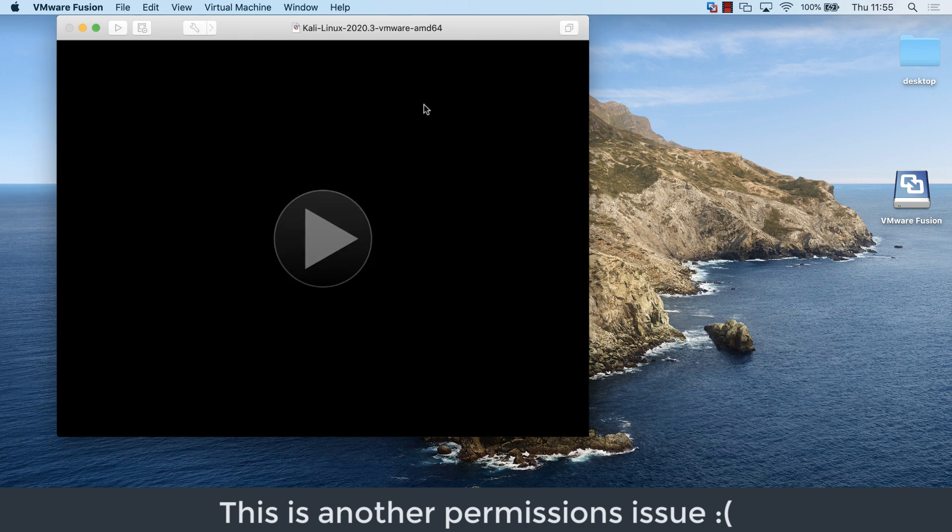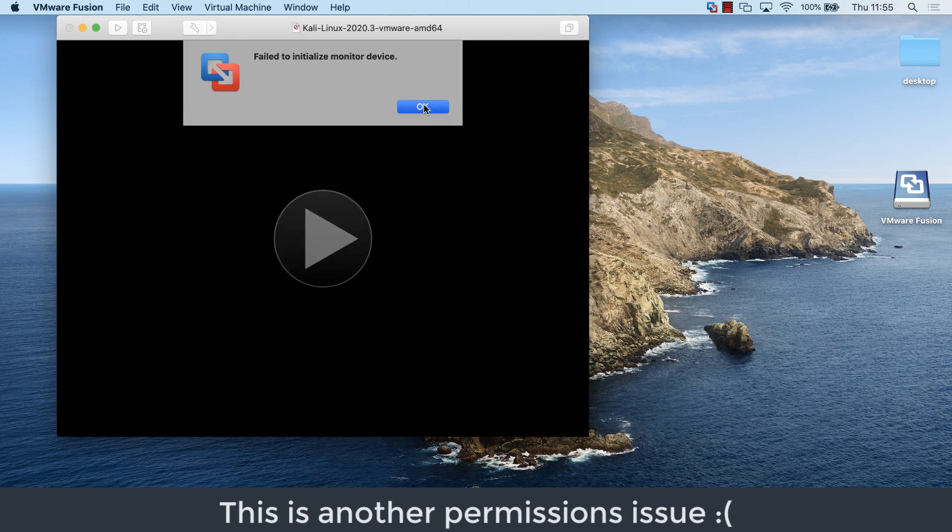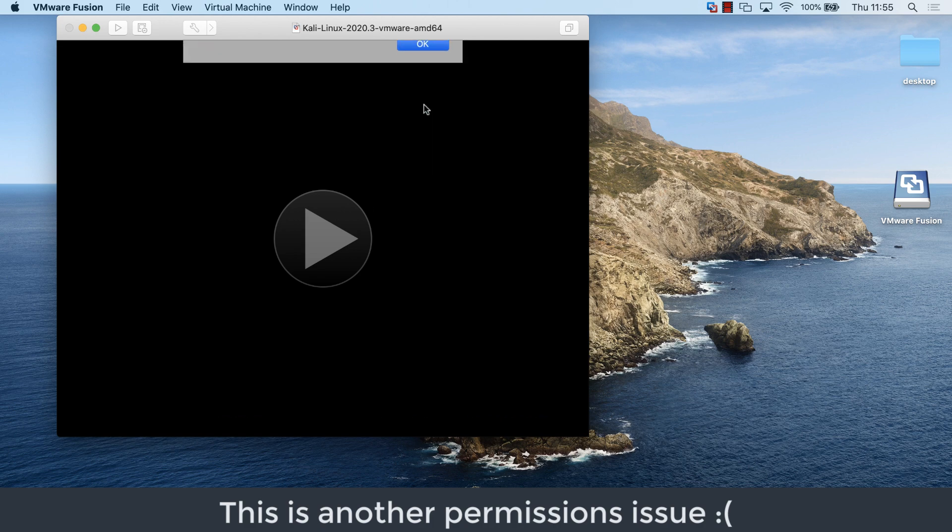In this example, we're getting a broken pipe issue, failed to initialize monitor device. Once you've installed VMware Fusion, I suggest you shut it down and then start it up again.